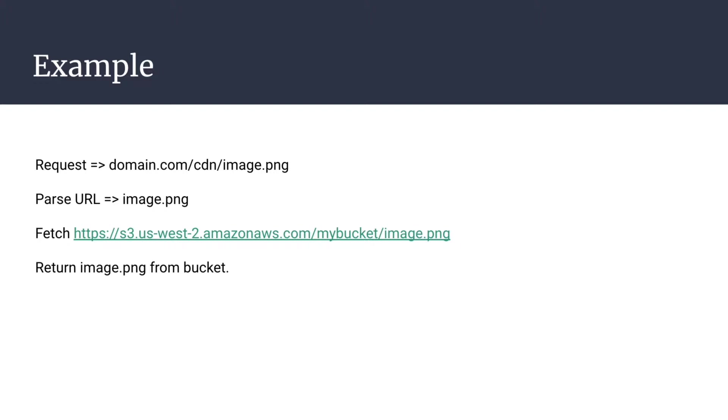You can imagine a scenario where being able to handle requests and return a new response is useful. For instance, if you're using object storage and you want your users to request something like domain.com slash cdn slash image,